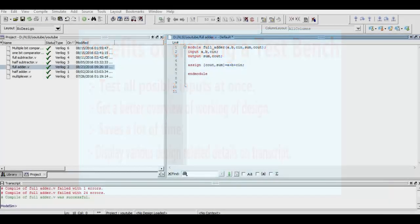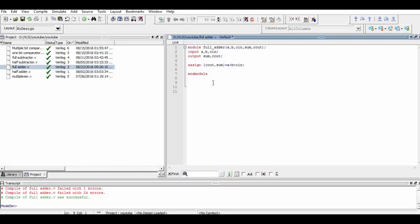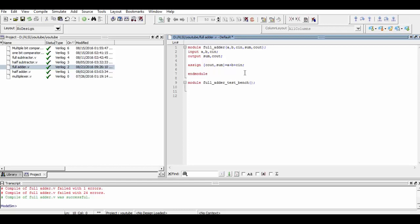Here we are creating a test bench of a previous program named fulladder. For that, firstly we define a module named fulladder_test_bench and we leave the bracket empty. Now we define all of the inputs that are used in the fulladder as reg and all of the outputs that are used in the fulladder as wire.